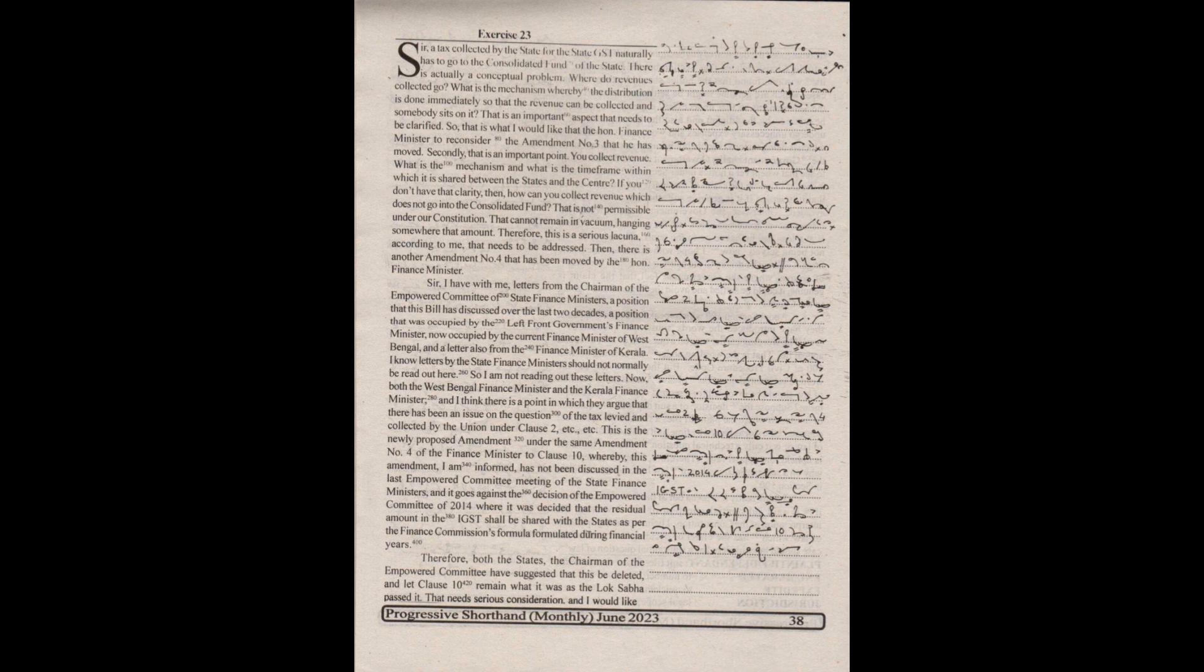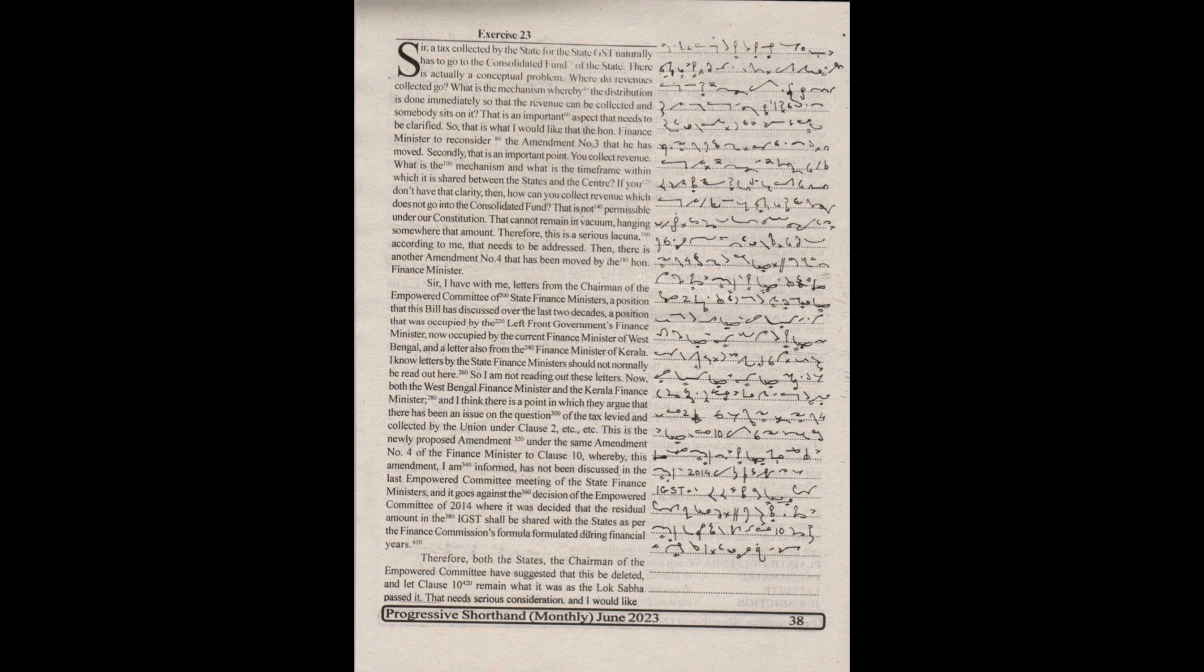That is an important aspect that needs to be clarified. That is what I would like the Honorable Finance Minister to reconsider - amendment number 3 that he has moved. Secondly, that is an important point. You collect revenue. What is the mechanism and what is the timeframe within which it is shared between the states and the center?